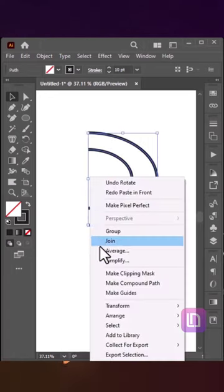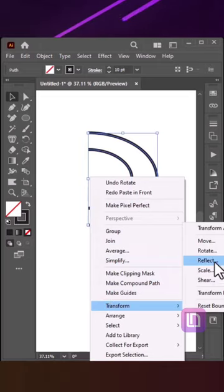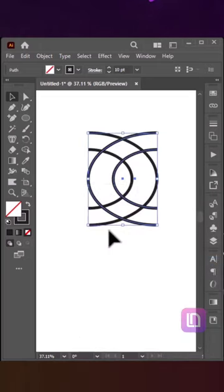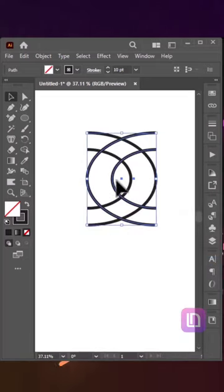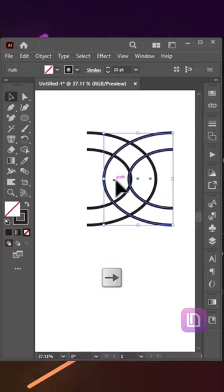Now right click and go to Transform and select Reflect and hit Copy. Now overlap the copied shape over the original by pressing the right arrow key.